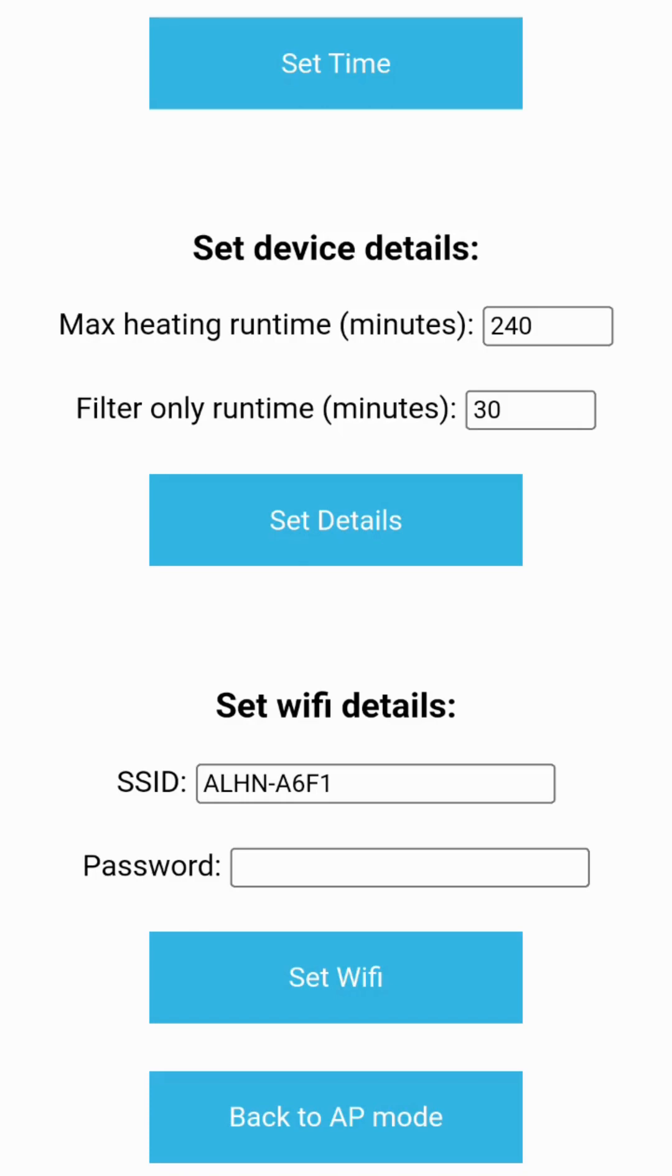The controller will connect to the given Wi-Fi if the details are correct and the Wi-Fi is reachable by the controller.